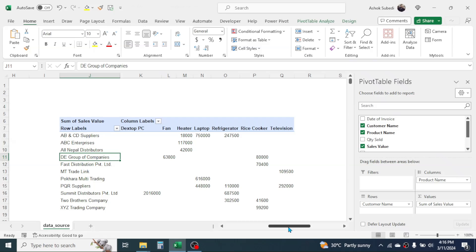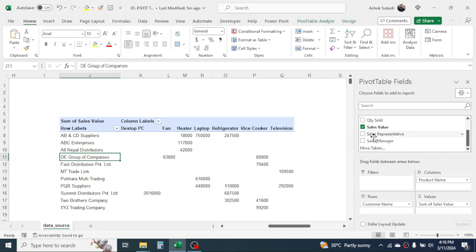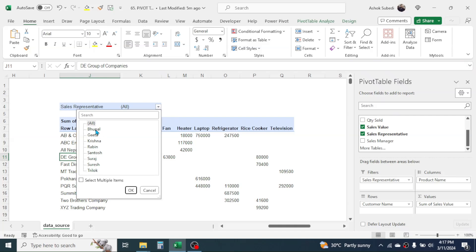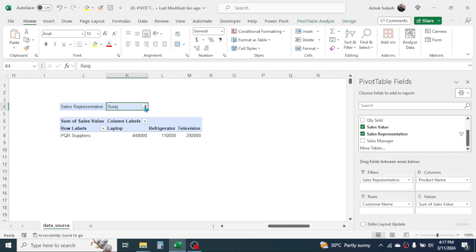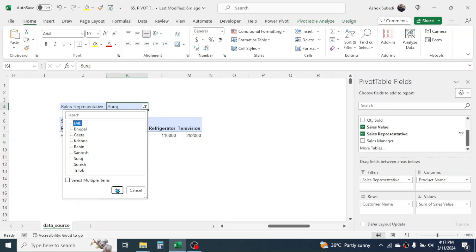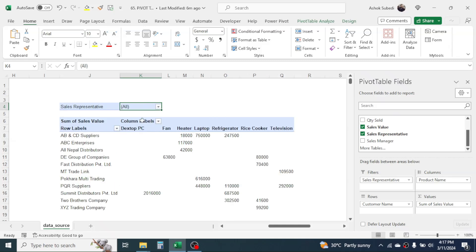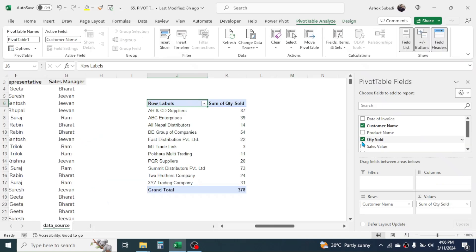Similarly, if you want to add a filter, you can choose the filter parameter. Suppose you want to filter this report based on sales representative — drag the Sales Representative field to the Filters area. Now you have an option to filter the report by sales representative. If you want to see the report for sales representative Suraj, select it and click OK. To see the whole report again, click the filter and choose All, then click OK. To remove the filter, simply deselect the Sales Representative from the Filters area.